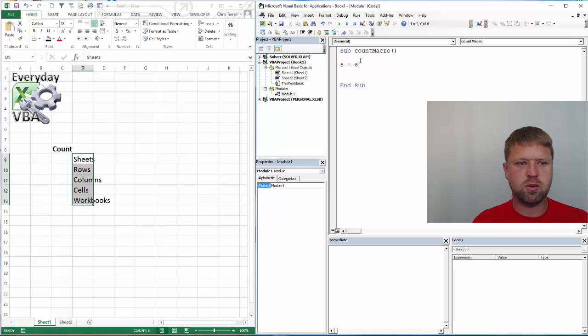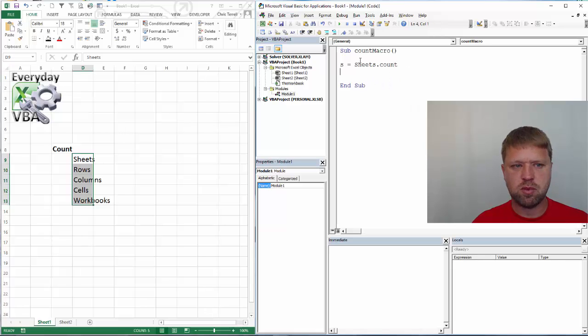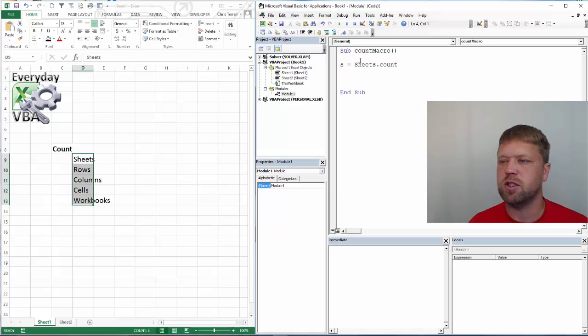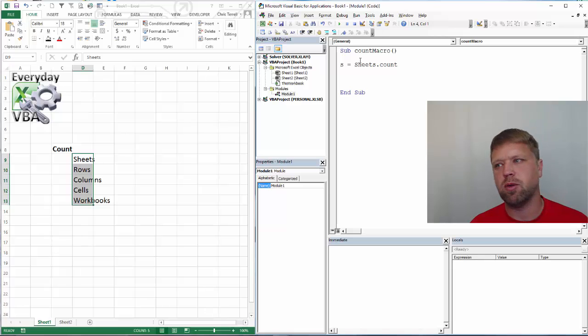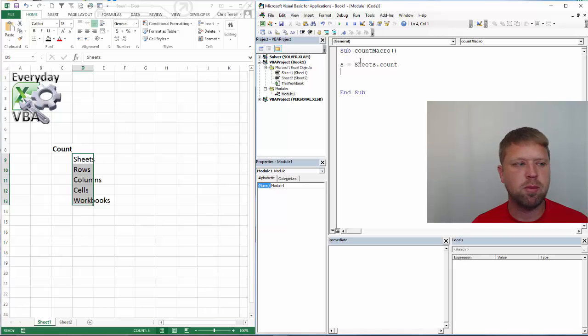s is equal to sheets.count. That makes sense? That's the number of sheets that you have. Now once you have the sheets you can loop through them. You can do a for or do loop.